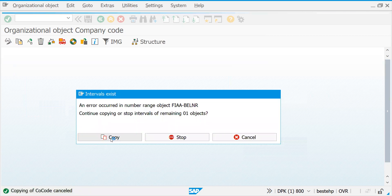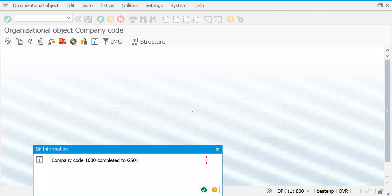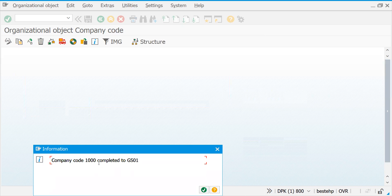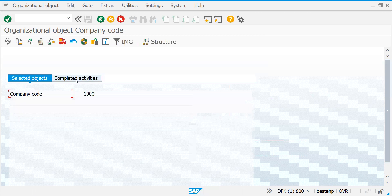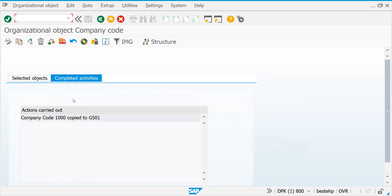Let's click Copy. There is a number range error being thrown — that's okay, just click OK. If the number range is not available we'll create it later. Company code 1000 has been copied to GS01. Let's click OK. You can find this in completed activities, so we have created one company code called GS01.